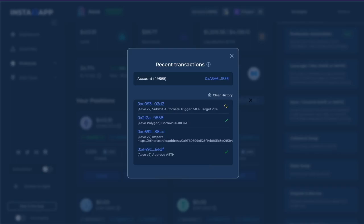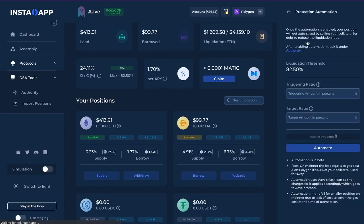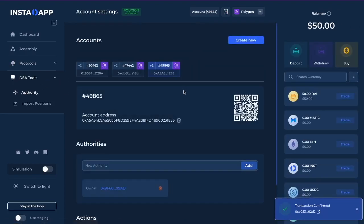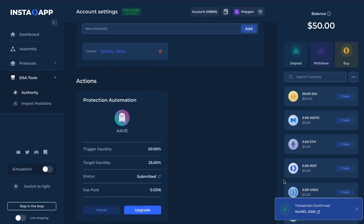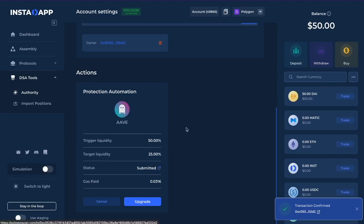Once you have your Protection Automation set up, you can always come back here to update it. You can also find it under Authority — scroll down and you'll find your Protection Automation. It will show you the trigger liquidity and the target liquidity — though we might have to fix that label to say ratio. You can also go to Polygon Scan and find when you set that automation up.